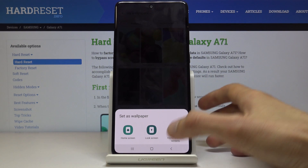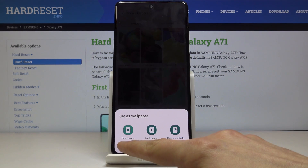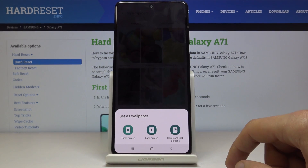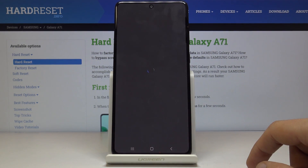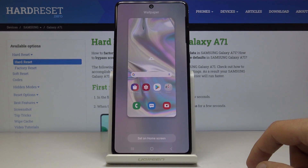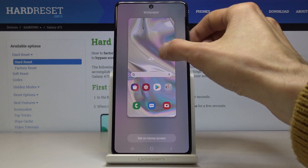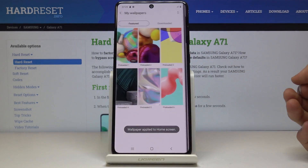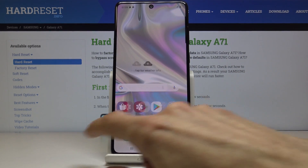From here, once you tap on the wallpaper that you wish to use, it will give you the option for home screen, lock screen, or both. Choose whichever one you like. I'm going to change it to home screen — and it changes like so. All you need to do is tap on 'Set as home screen' and now you can see that it's different.